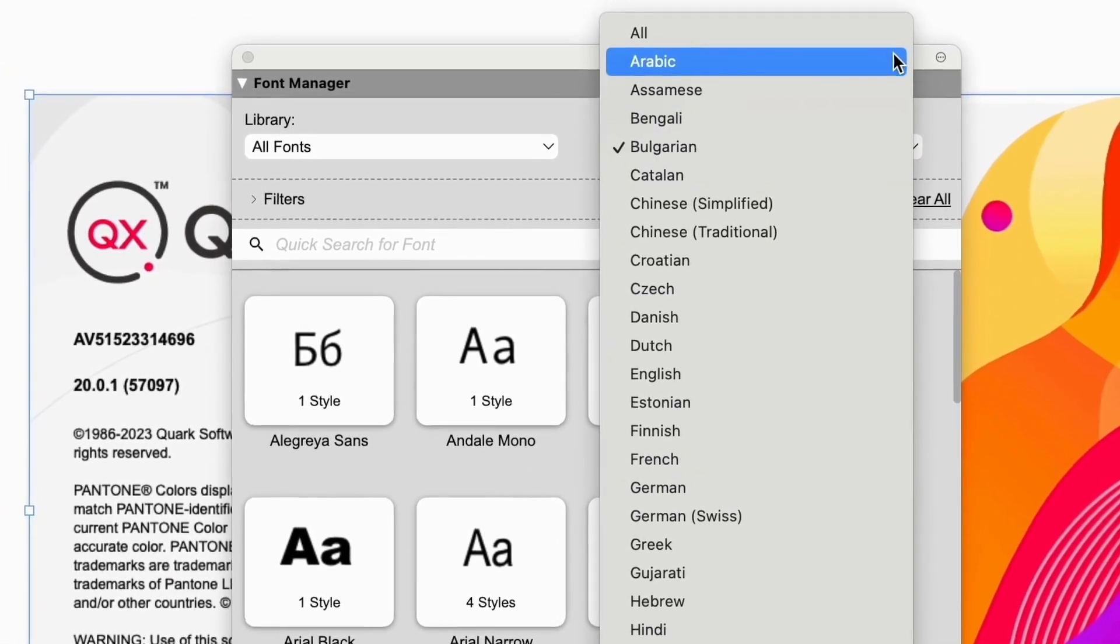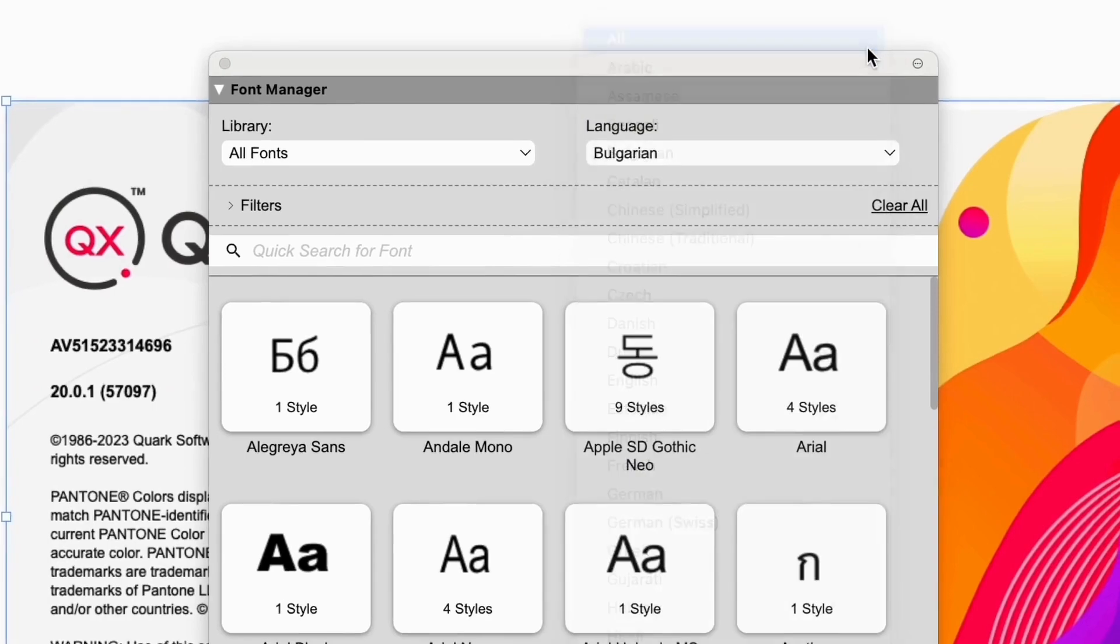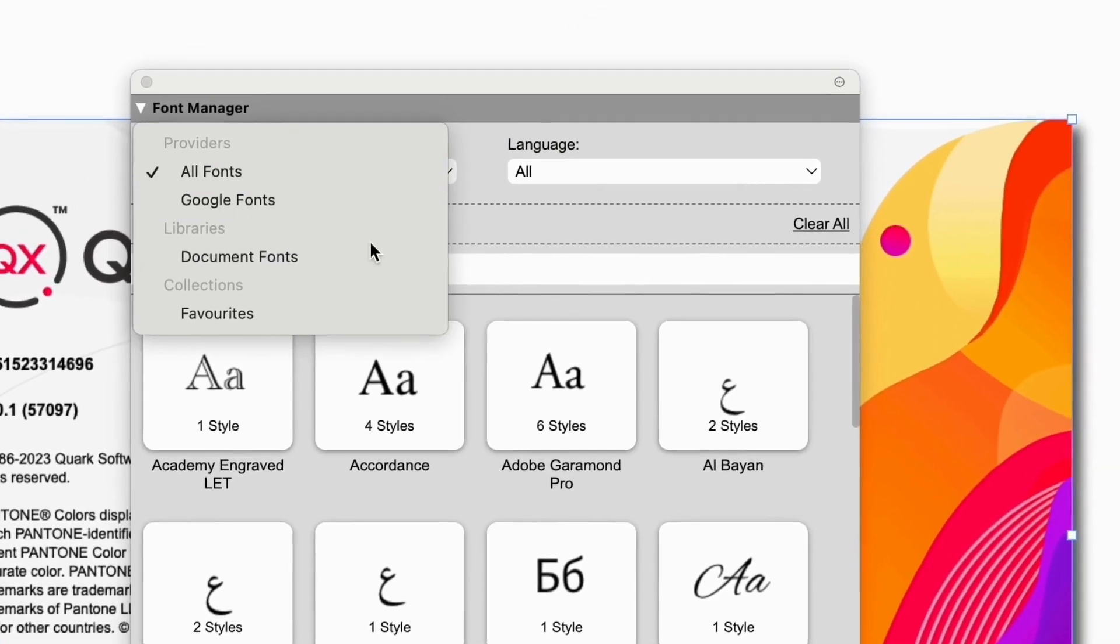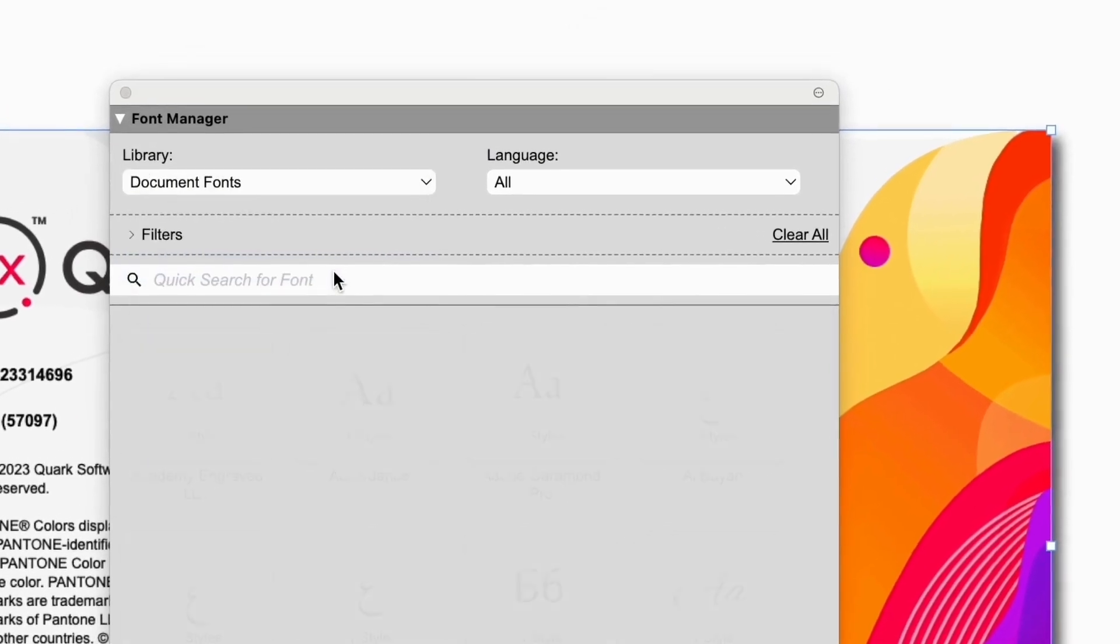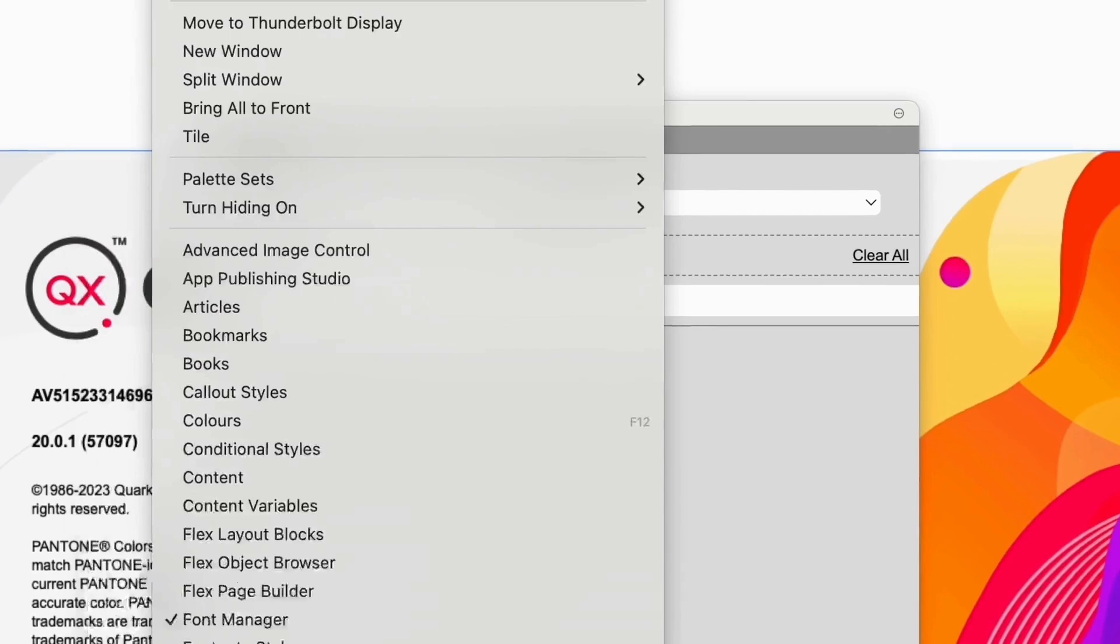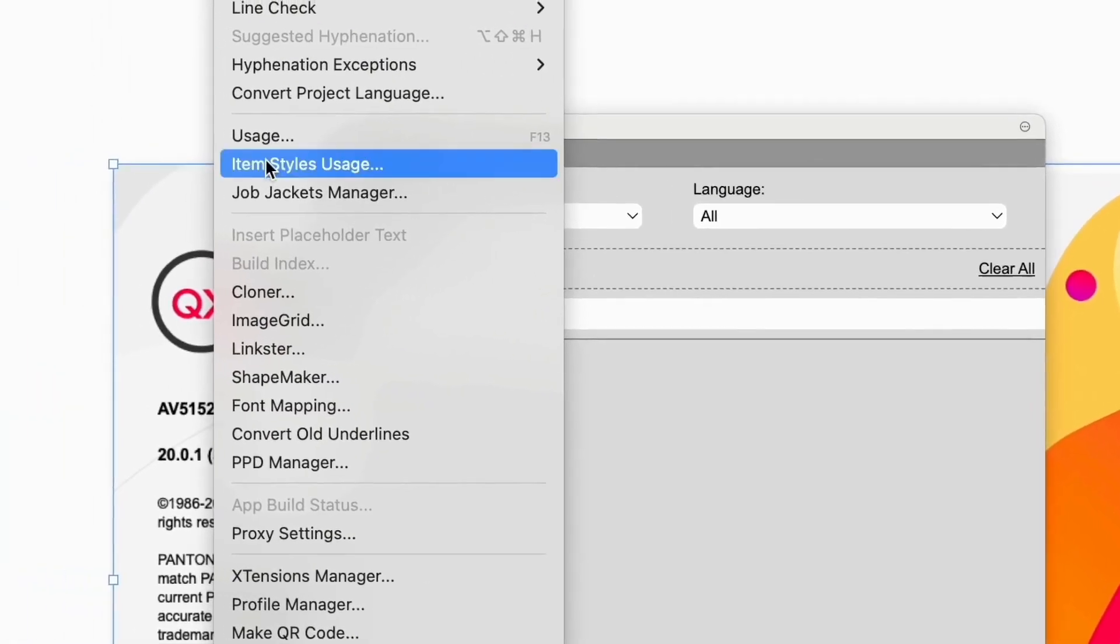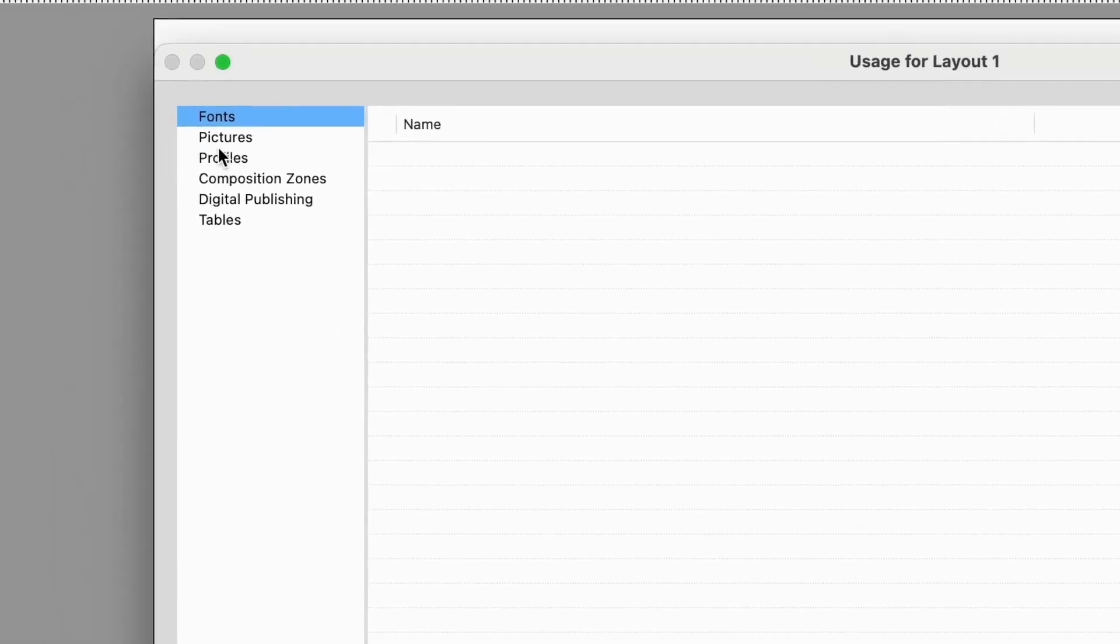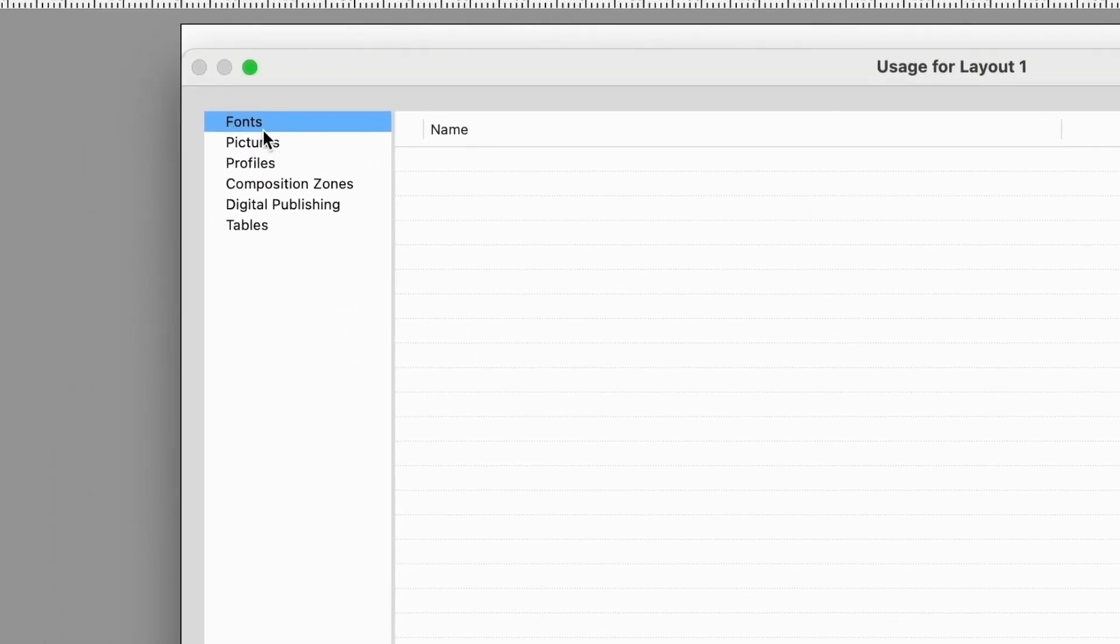Quark introduced its own font management a couple of versions back. You can now see which fonts have been loaded with the document. This isn't the same as fonts used in the document, which was already a feature. This is useful and appealing, but it isn't even half of what the new system does.